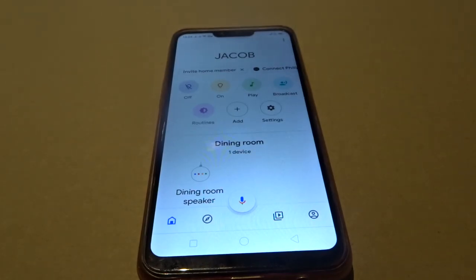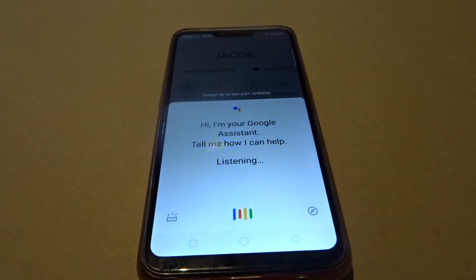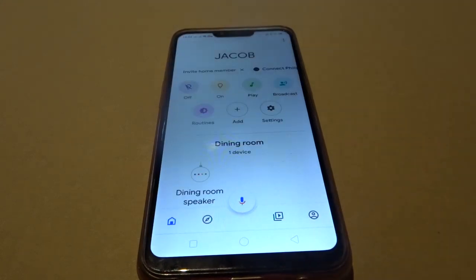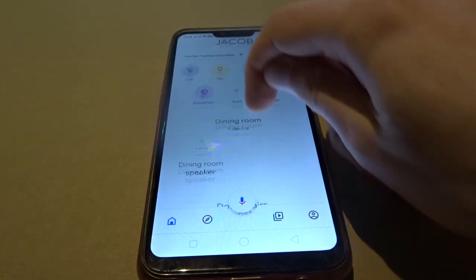Now we're going to show you tip 2, which is pretty cool. Basically what this tip does is it's in the accessibility settings — when you say 'Hey Google' it never makes a noise, and we're going to show you how to make it play a little beeping noise so you'll know it's actually listening to you before you say your command. First of all, scroll down to the Google Home device you want to make this work on.